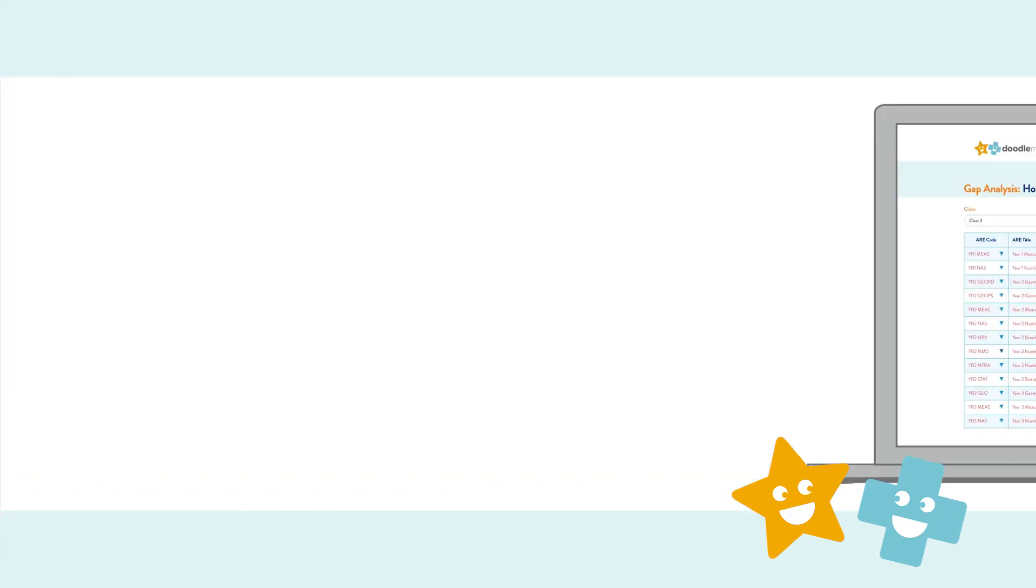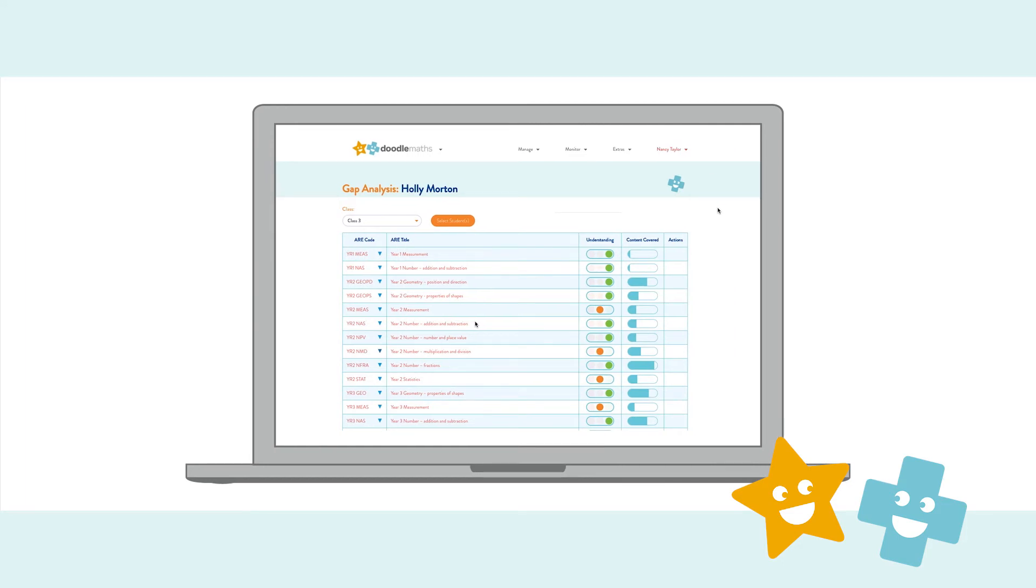And, for detailed progress, the online teacher dashboard shows children's exact strengths and weaknesses, in line with the national curriculum.